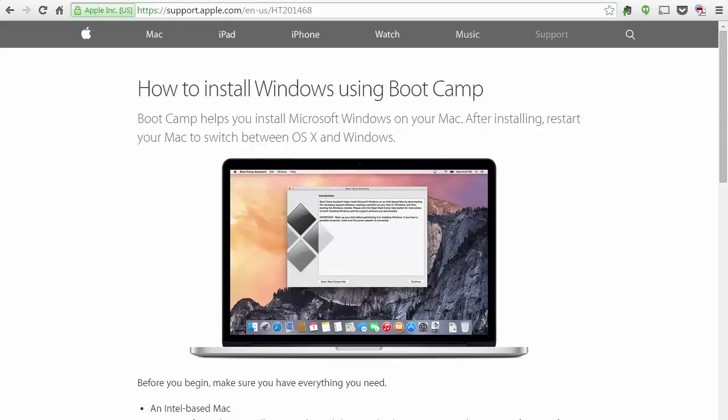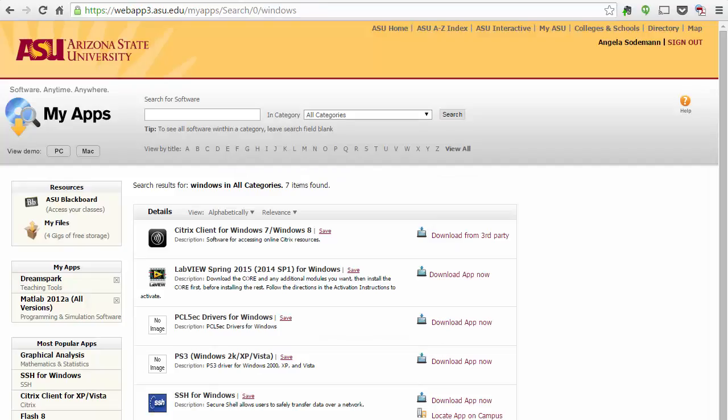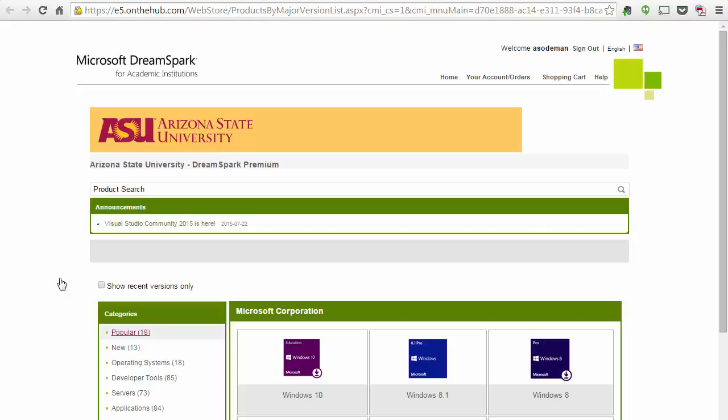If you have a Mac, you will need to start by installing Windows using Boot Camp. Start by going to this URL to see the instructions about how to install Windows using Boot Camp. You can get Windows from MyASU. Go to My Apps and then search for DreamSpark. When you click on DreamSpark, it will take you to this third-party website from Microsoft where you can get Windows 10, Windows 8, or Windows 7.